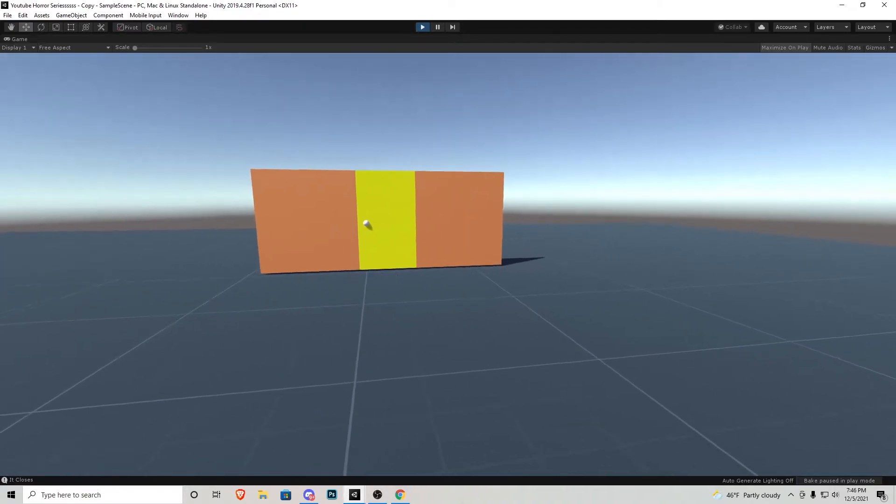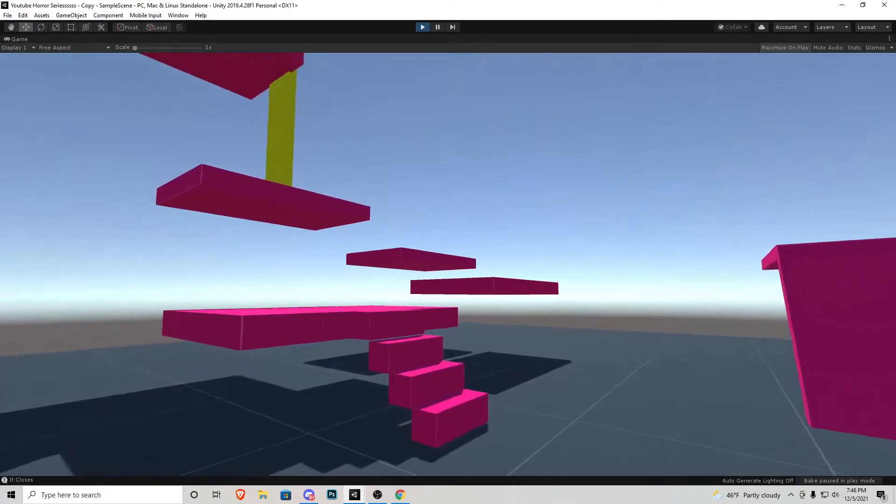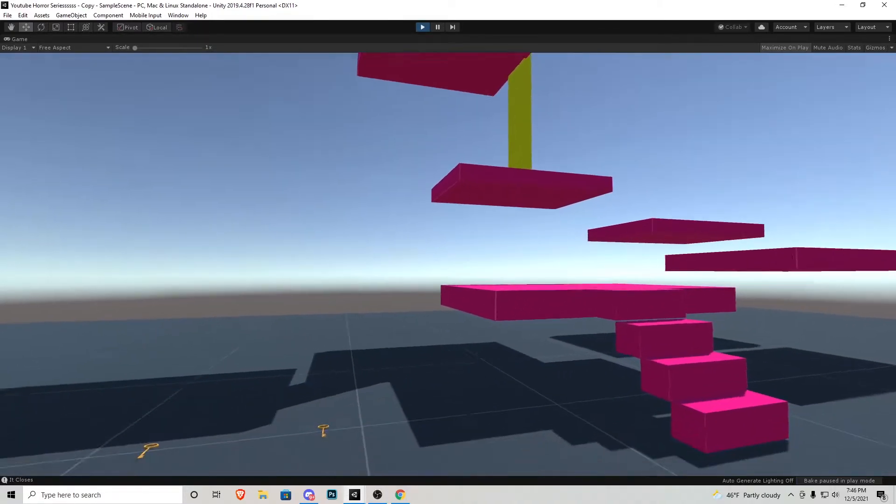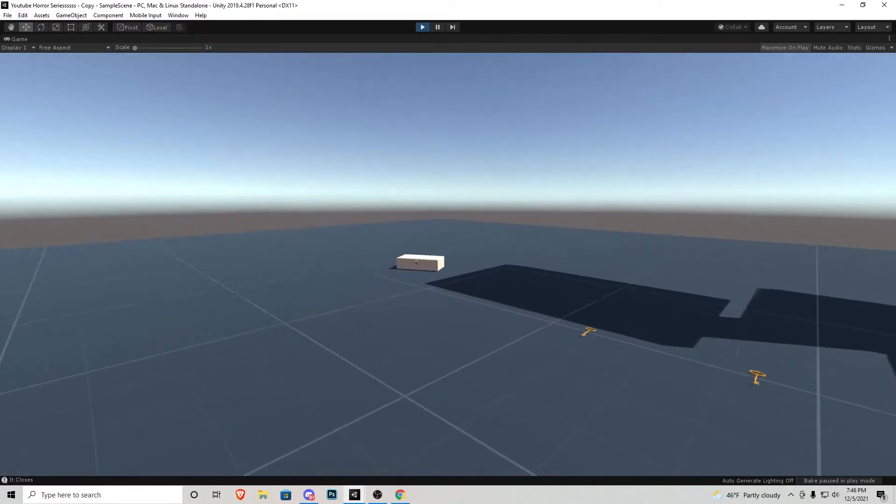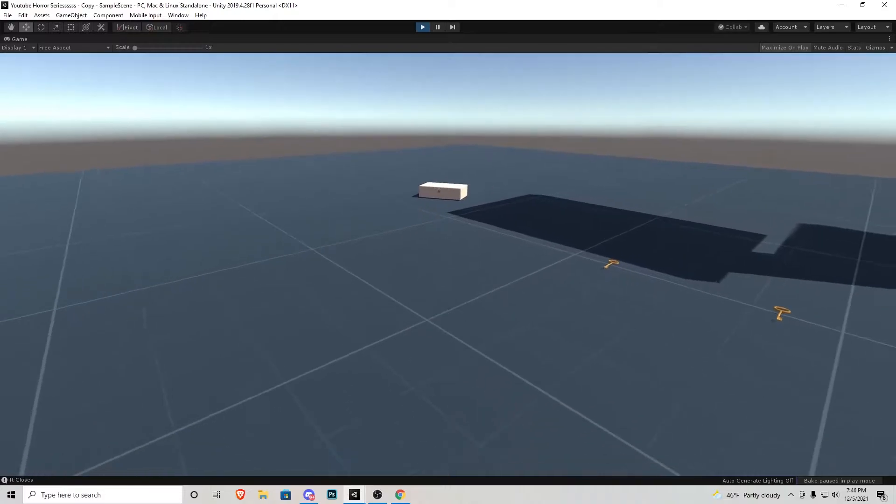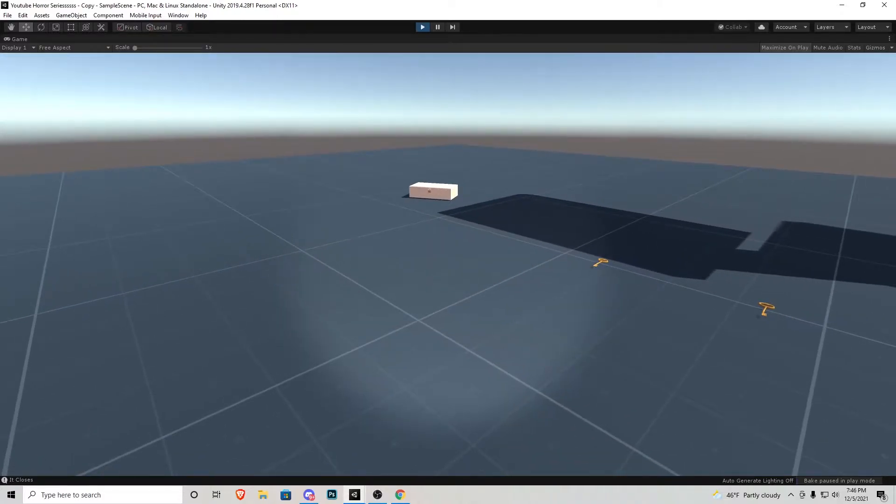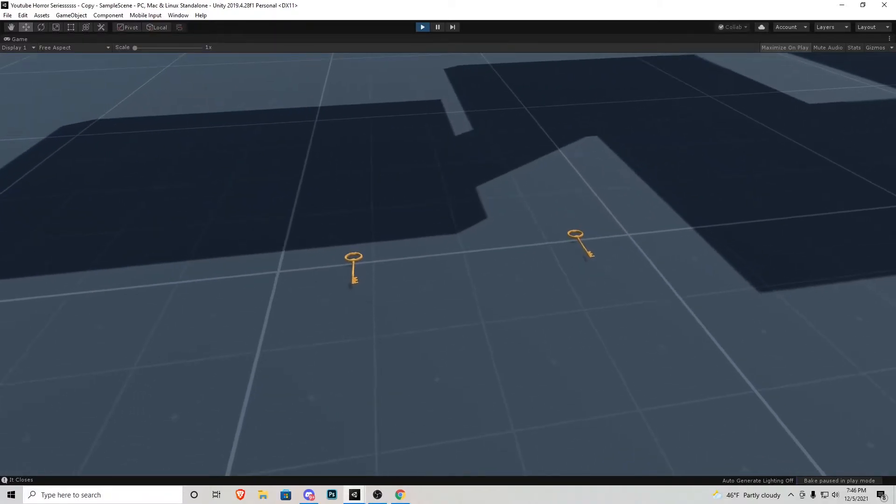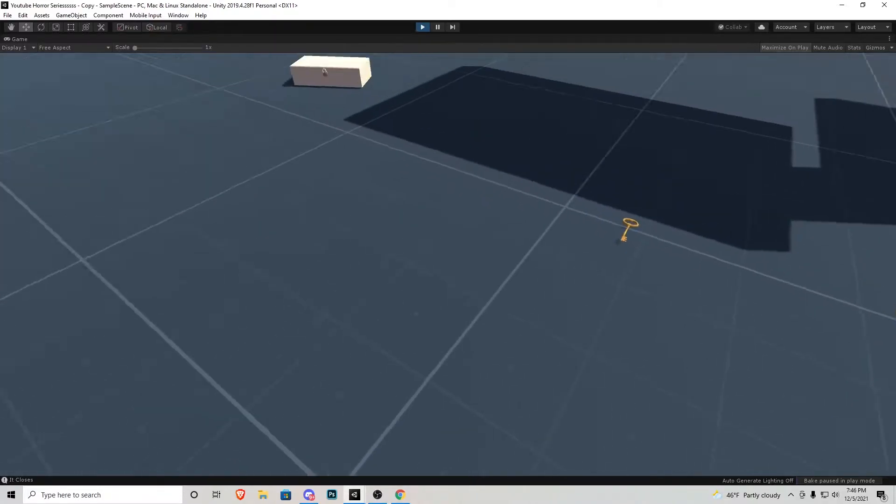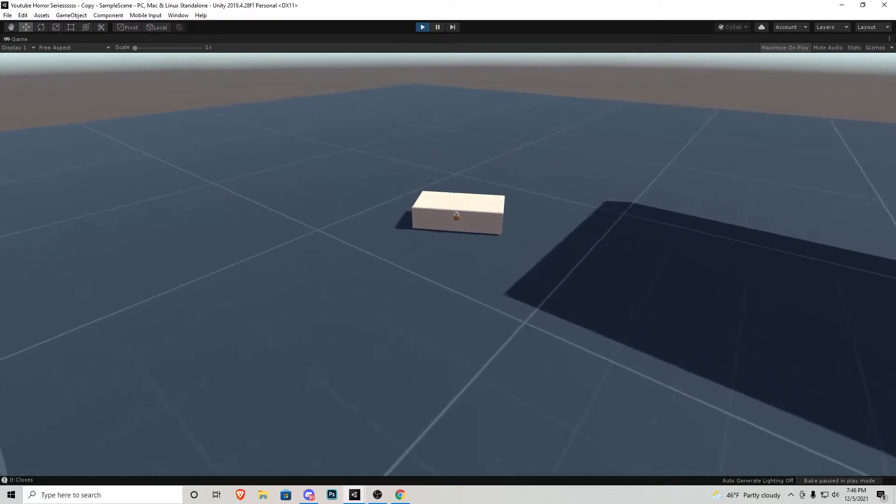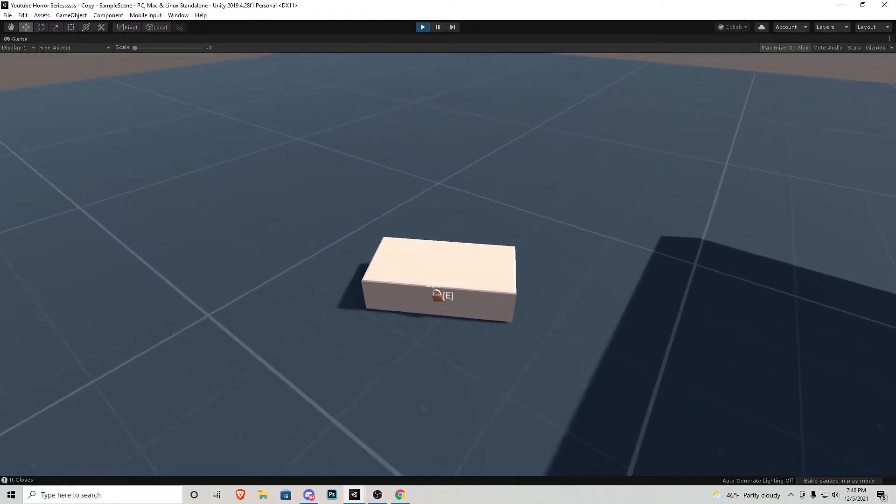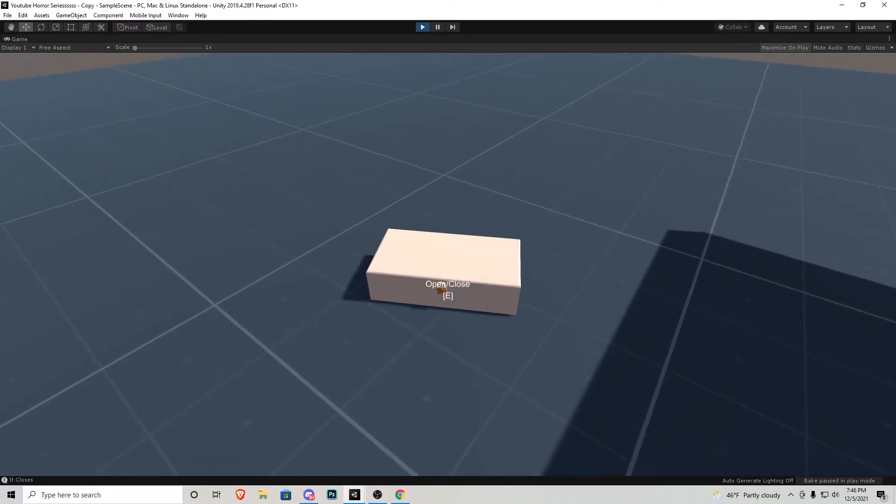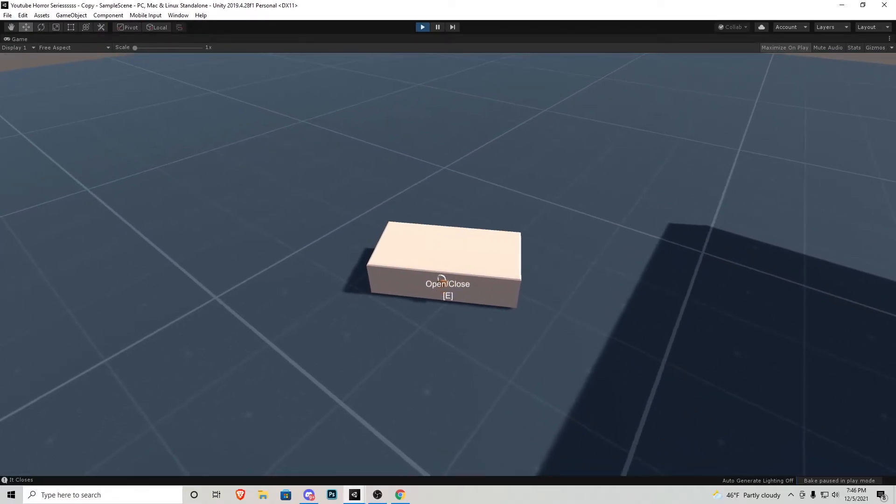So here we are in our scene, we have our door there, our ladder up there if you guys have been following the series. We also have made a flashlight, but now you'll notice that there are two keys in the ground as well as this box with a lock on it. If we walk up to the box it says open or close with E, we press E and we notice it's locked.